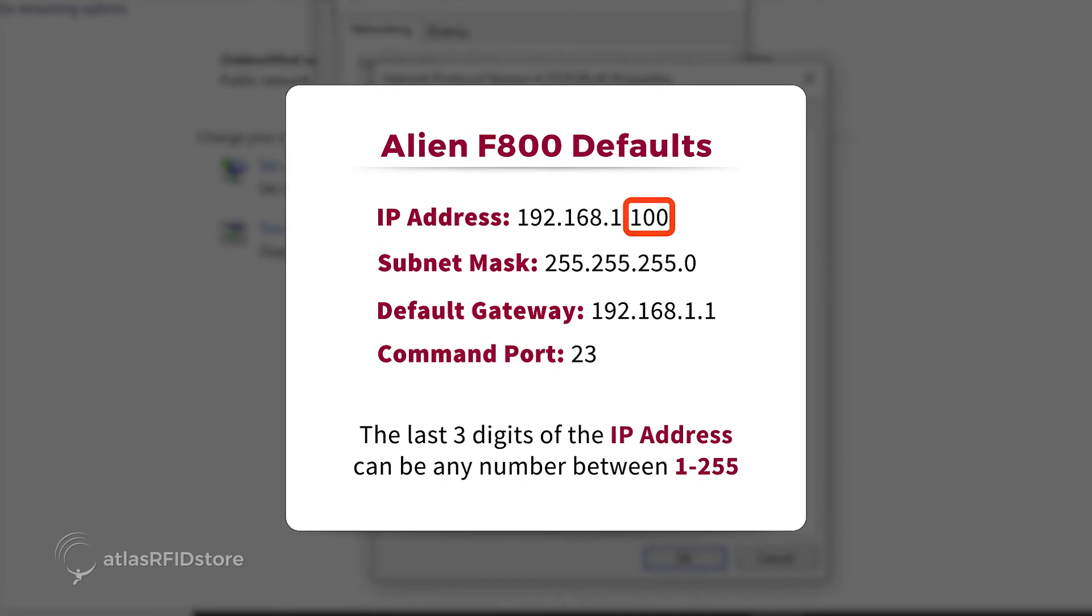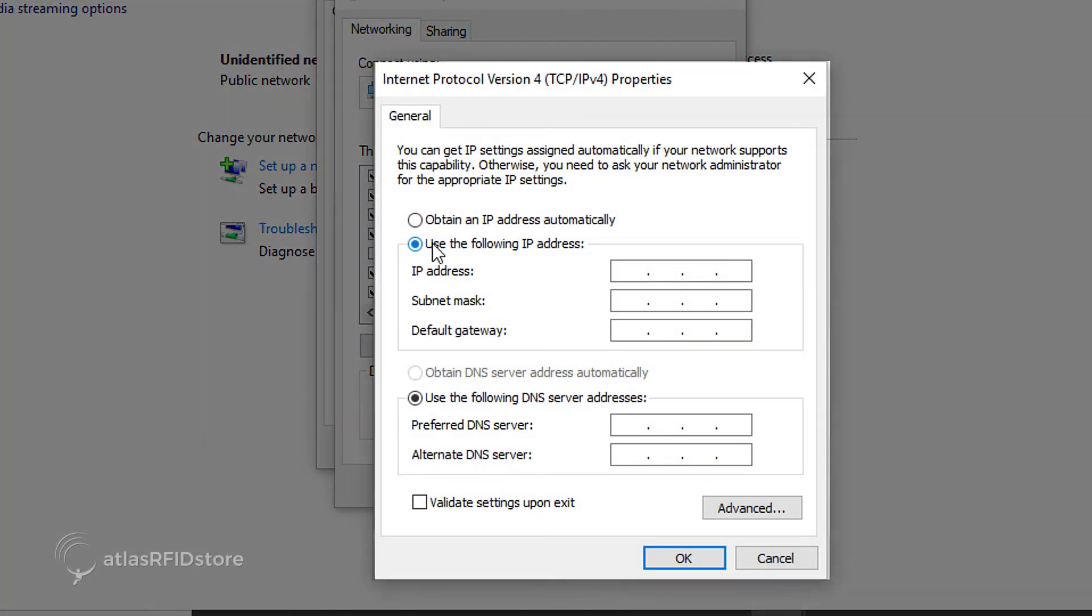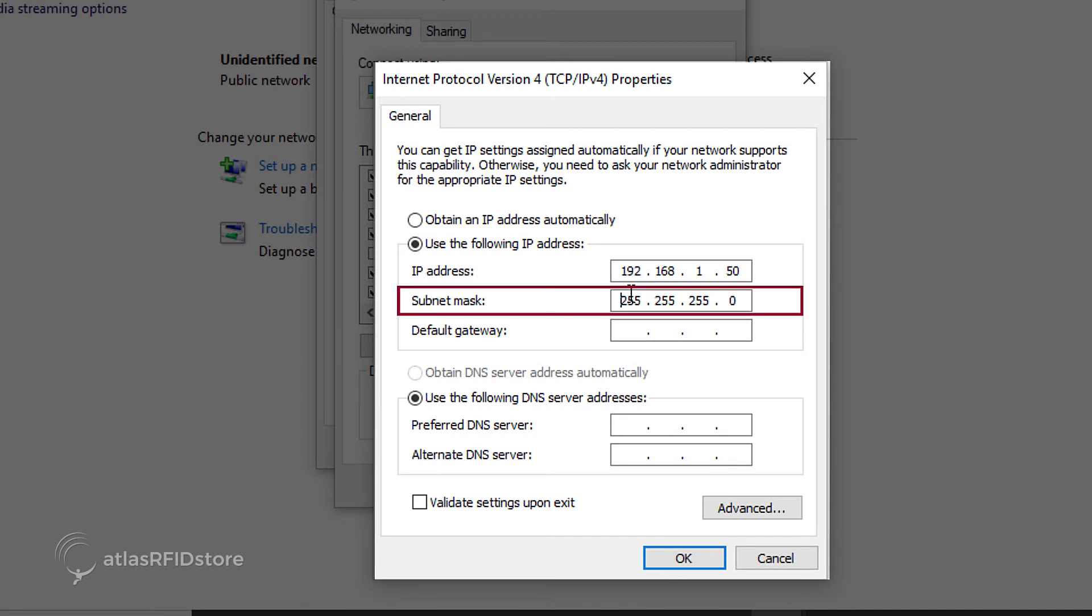In this tutorial, we have chosen 50, so we are setting this PC to the IP address 192.168.1.50. The subnet mask should populate when you move to the next field, but if it does not, just type in the same subnet mask as the reader, 255.255.255.0.